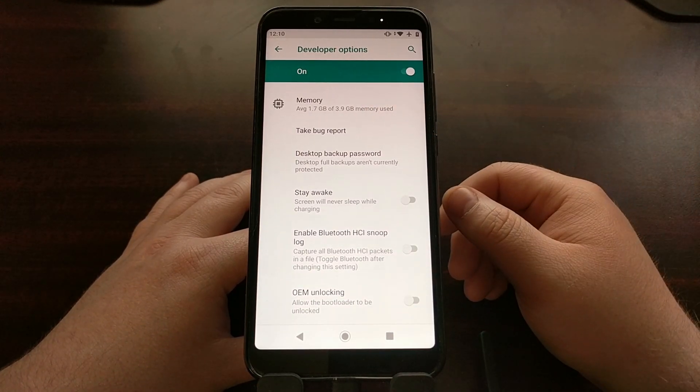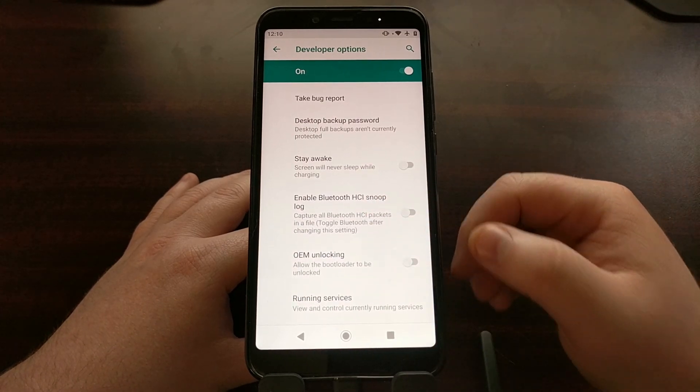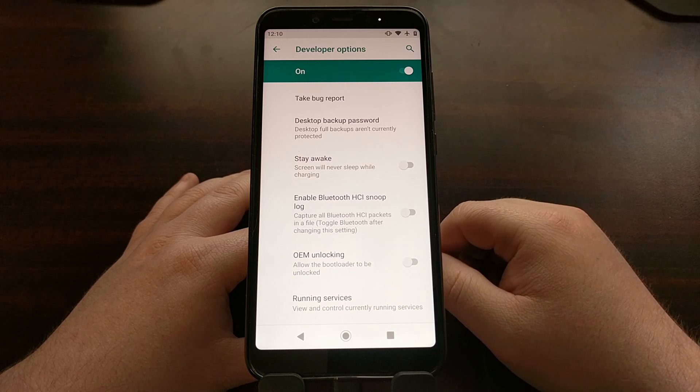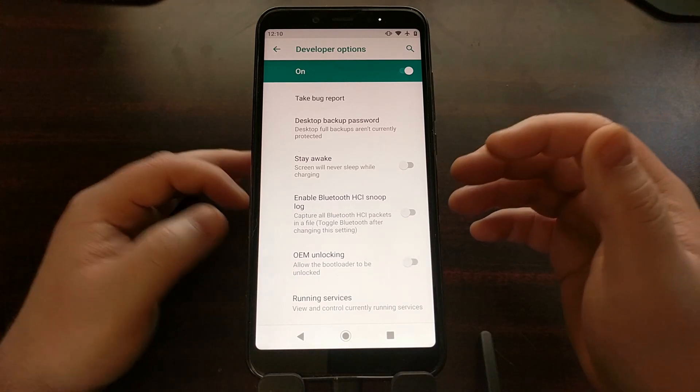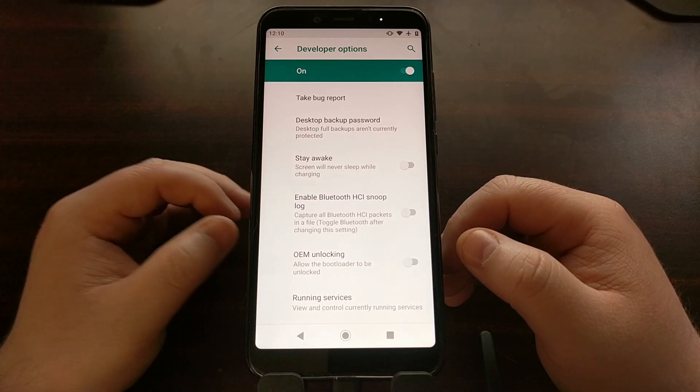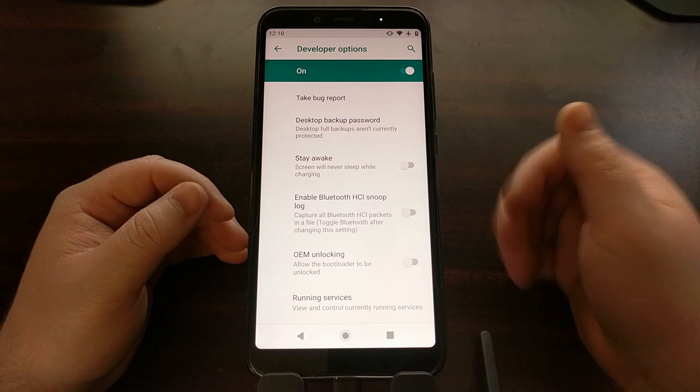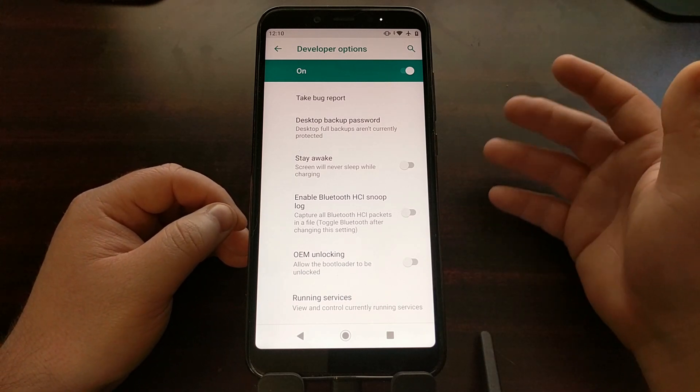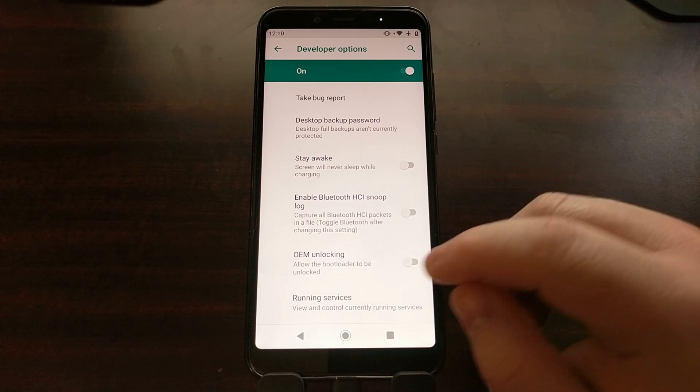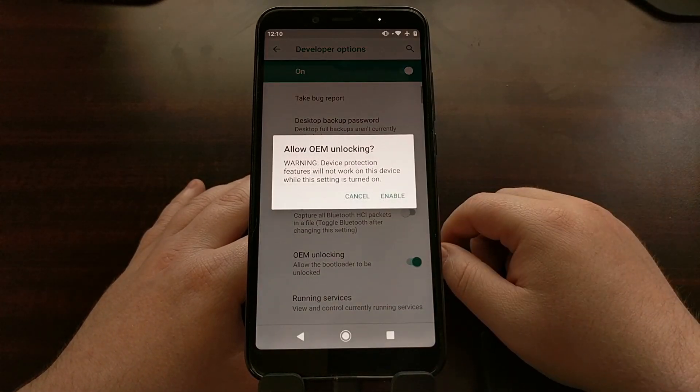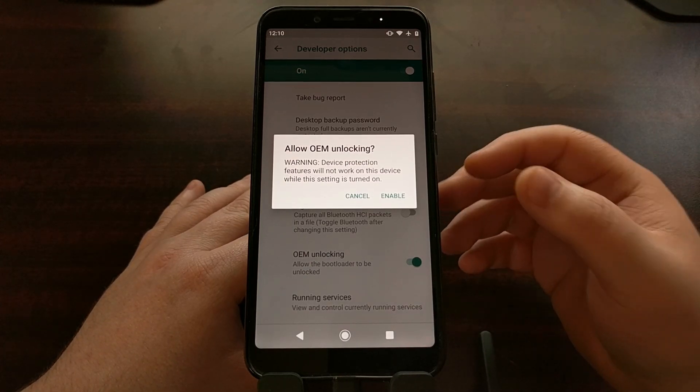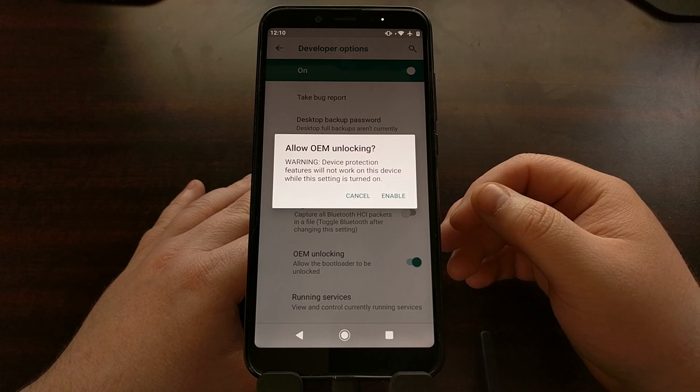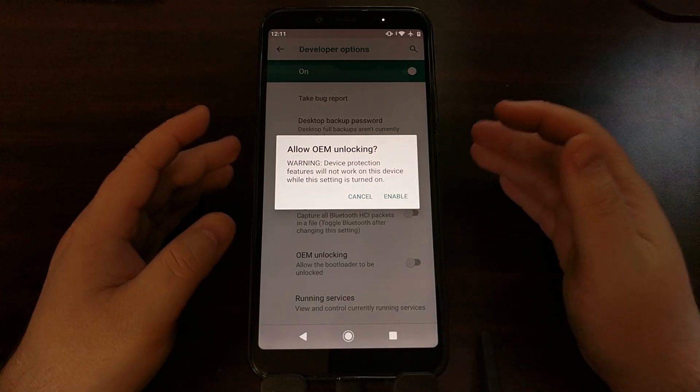Once you have enabled developer mode, we can go into the developer options menu and we're gonna see an option right here labeled OEM unlocking. This is just a security layer to prevent people from unlocking and resetting the phone without knowing the pin, pattern, or password of your device in case it gets stolen.